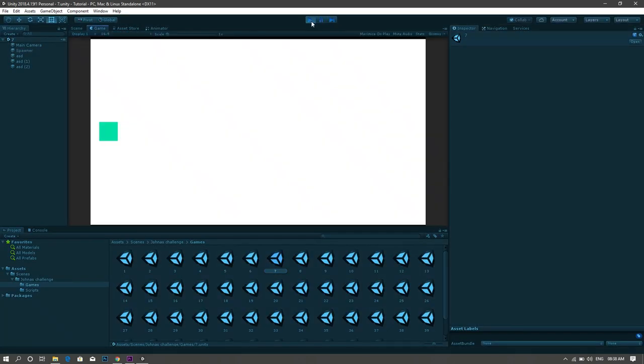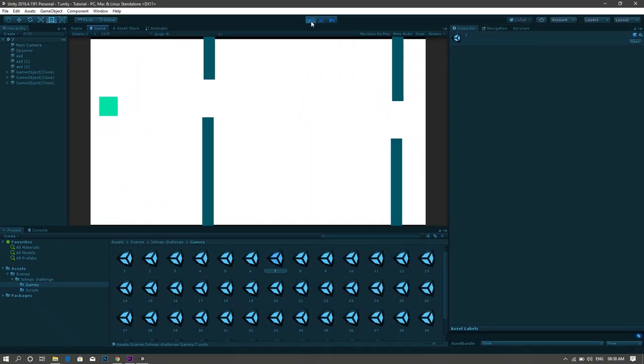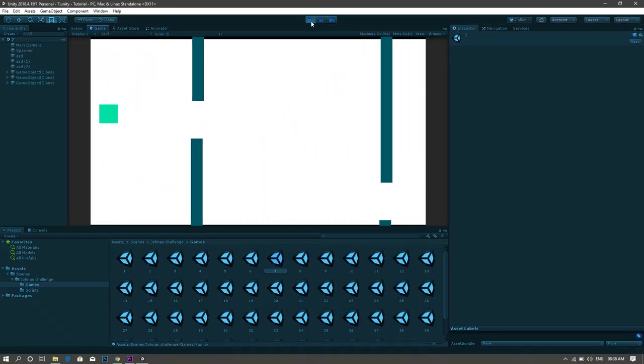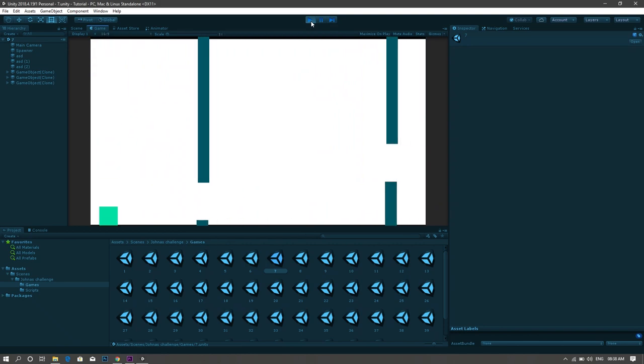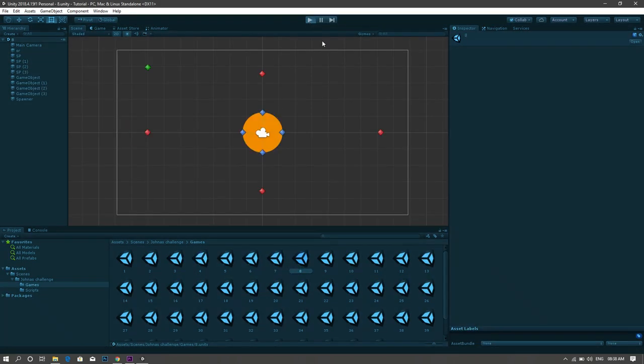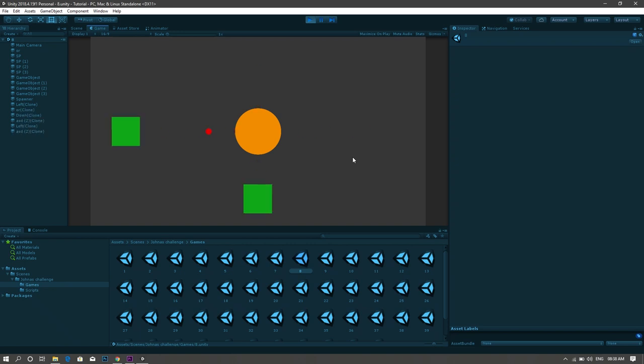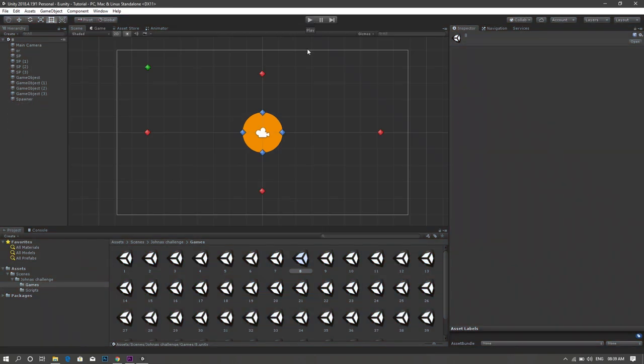The seventh game is a Flappy Bird replica you have to move using the up and down arrows. For the eighth one, it's kind of a quick reaction game in which you have to shoot boxes by pressing arrows relative to their location.